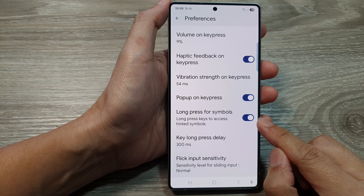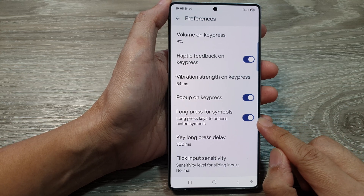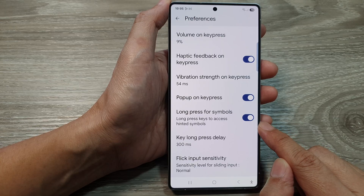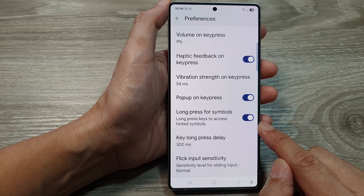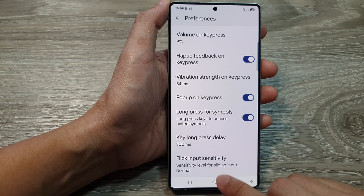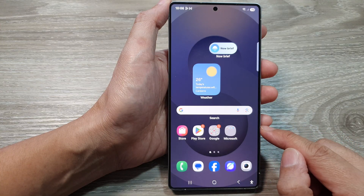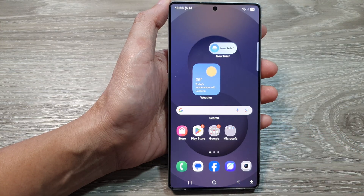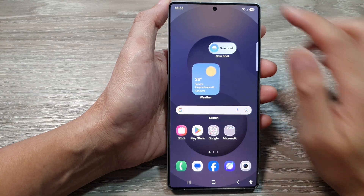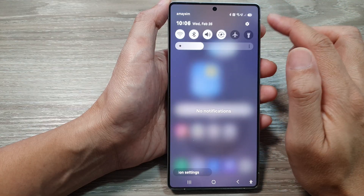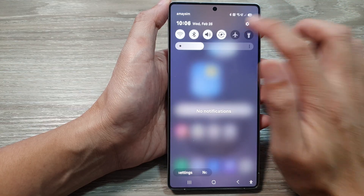How to enable or disable Google Keyboard or Gboard long press for symbols on the Samsung Galaxy S25 series. First, tap on the home button to return back to the home screen. Now from the home screen, swipe down at the top to open up quick settings. In here, tap on the settings icon.